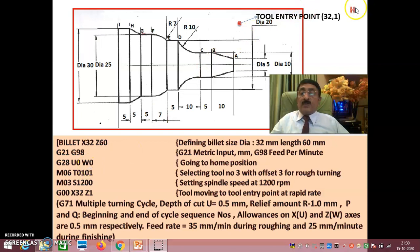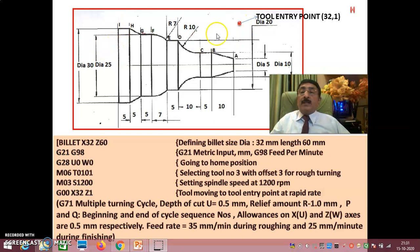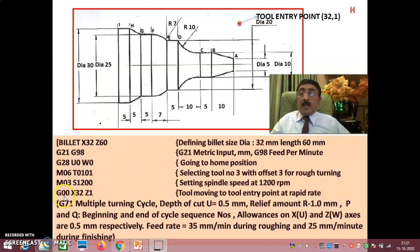The roughing tool is called with M06 T0106 — tool 1 is the roughing tool. The spindle is set to 1200 RPM with M03 S1200. Then G00 rapid traverse brings the tool from the home position to the tool entry point X32, Z1 — meaning the tool is 1 mm away from the workpiece face, not crashing into it. G00 is machine-dependent rapid traverse.